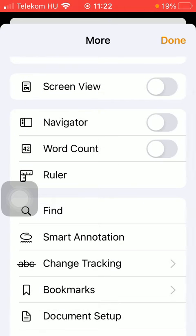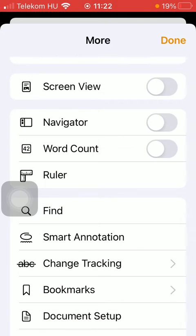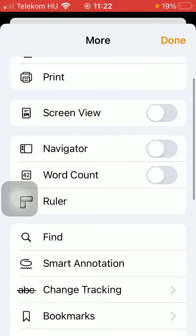Now scroll down until you find the word count option. Tap on this button in order to turn it on.